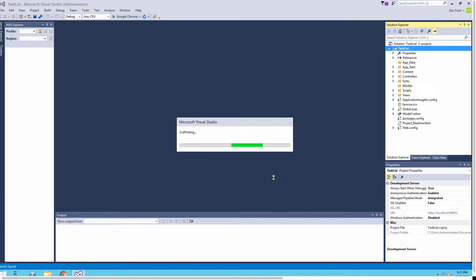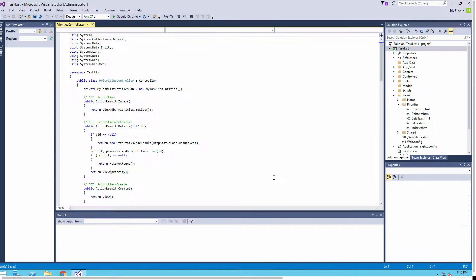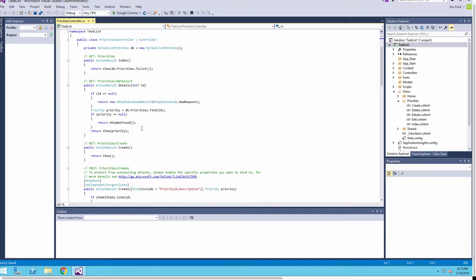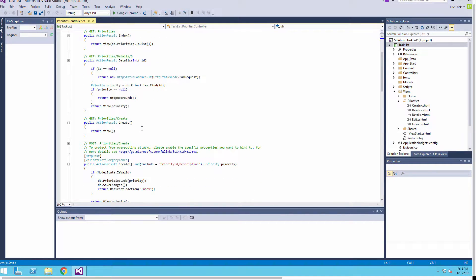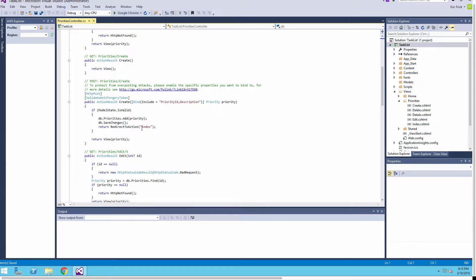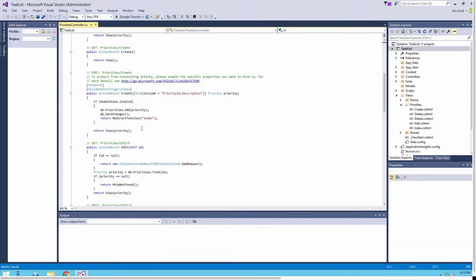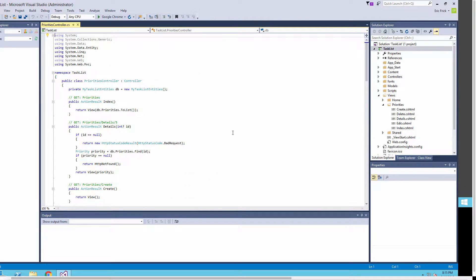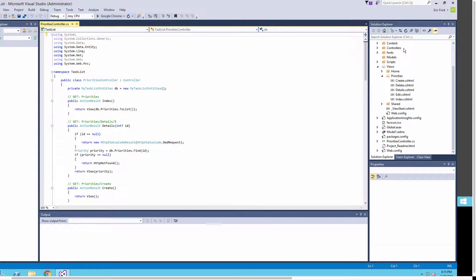It'll take just a few minutes. What this will do is scaffold out a basic CRUD — create, update, edit, delete interface — for our Priority table that we created in our database.